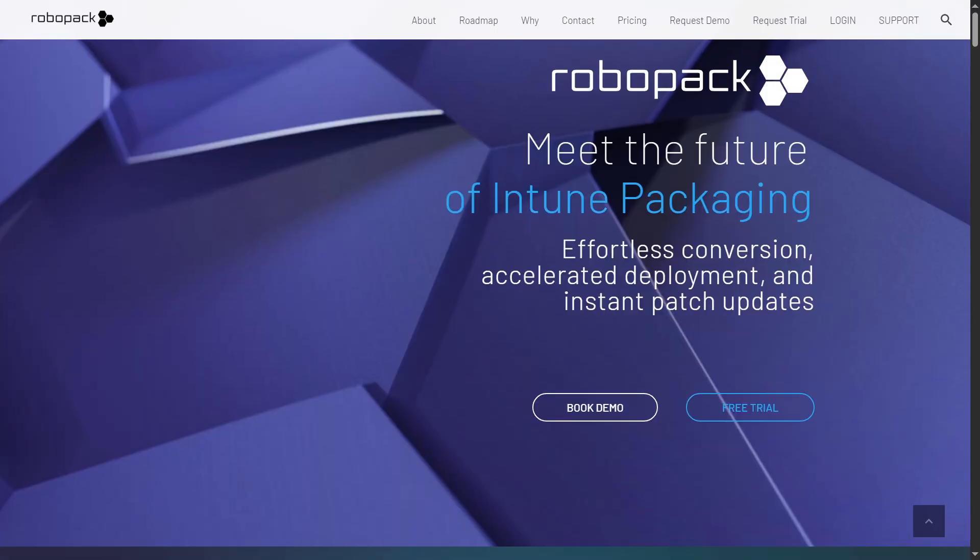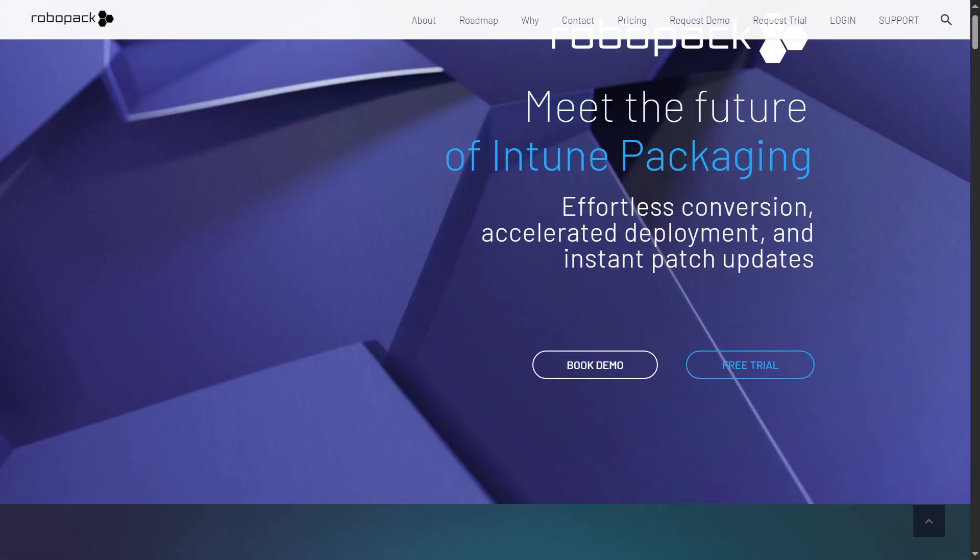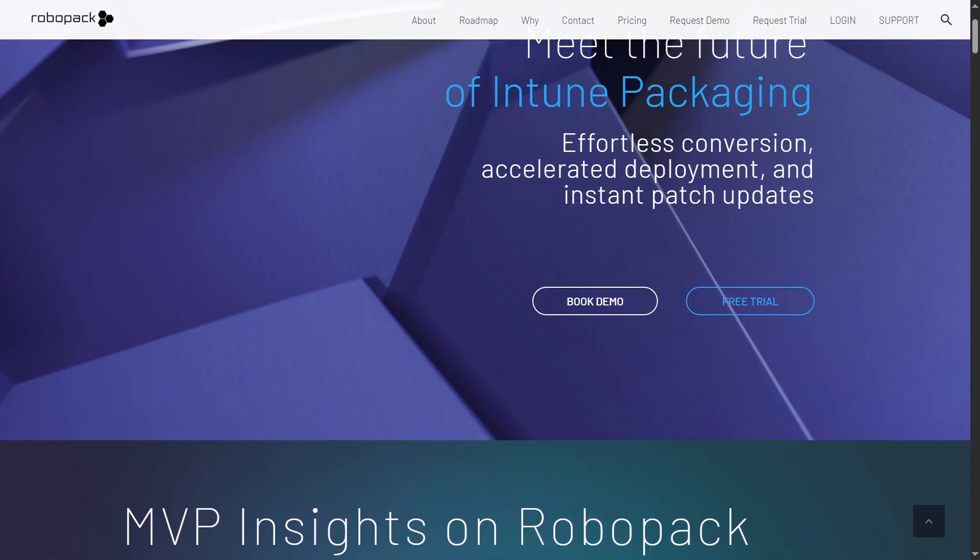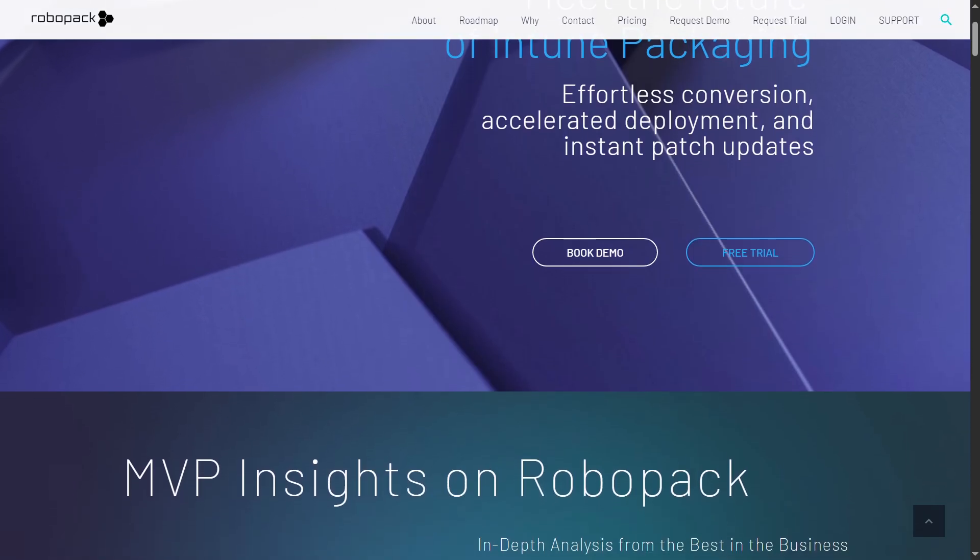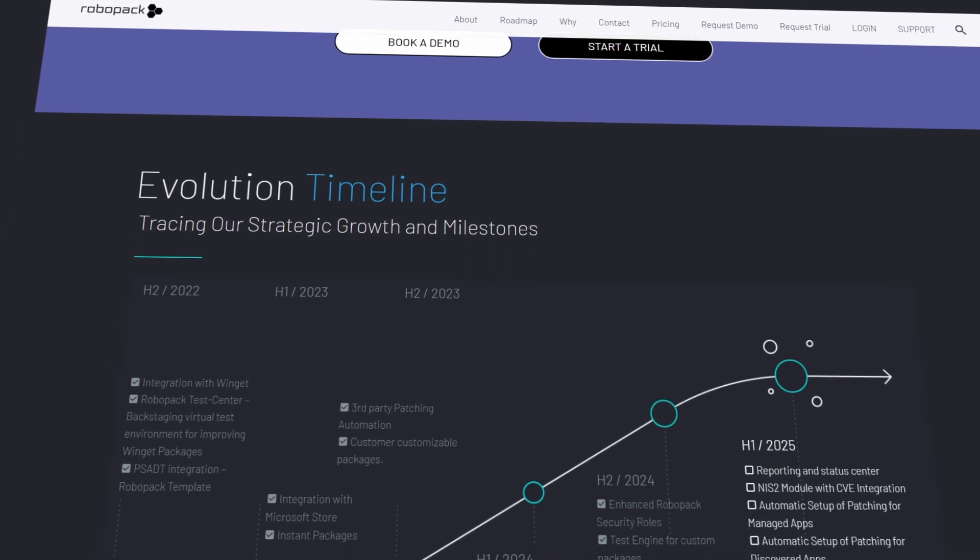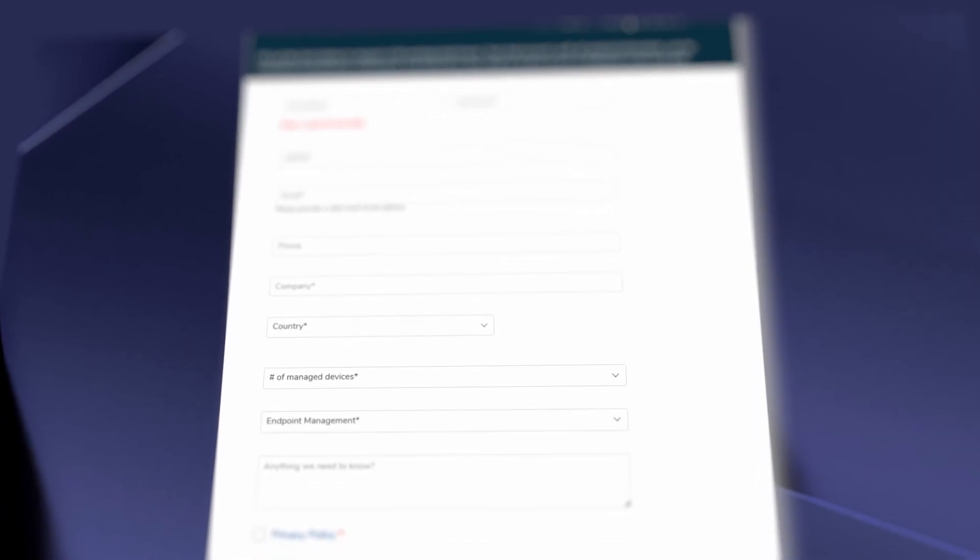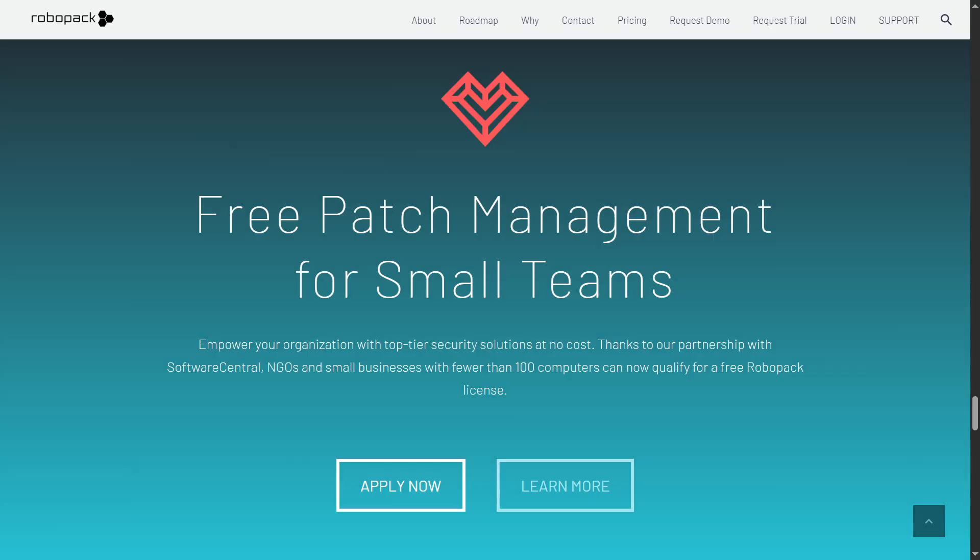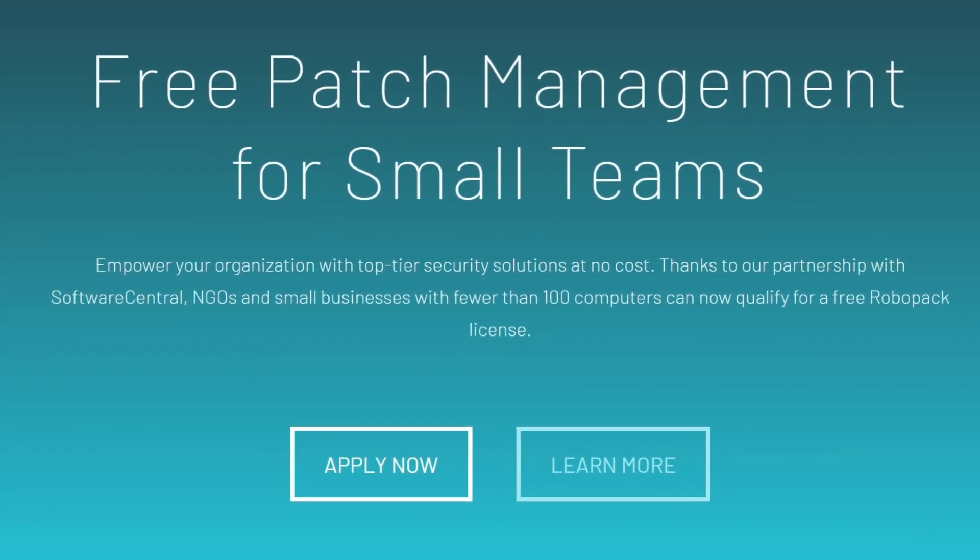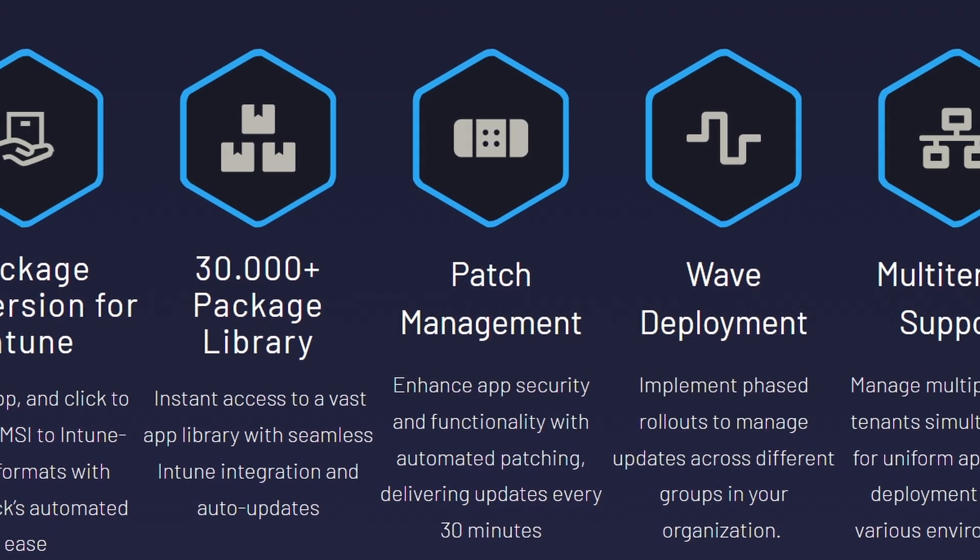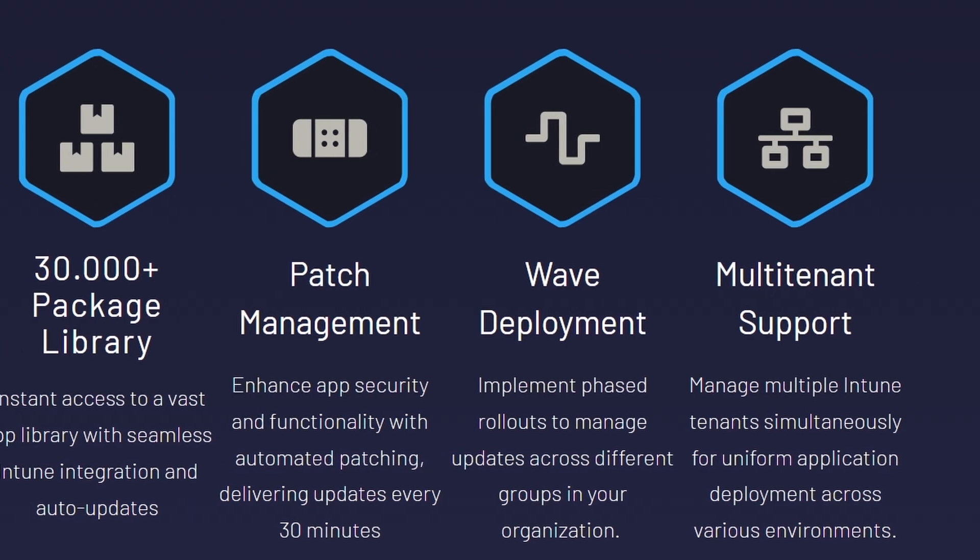So, before we continue, just a quick message from this week's sponsor, RoboPack. Today's video is brought to you by RoboPack, the trend-setting solution for Intune packaging and automated patch management. Explore what's making waves in the industry and claim your free trial at RoboPack.com. Plus, did you know that RoboPack is free for small companies and NGOs? Experience it first-hand today at RoboPack.com.